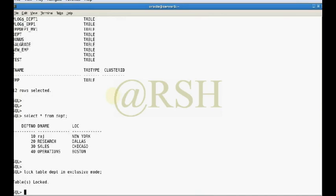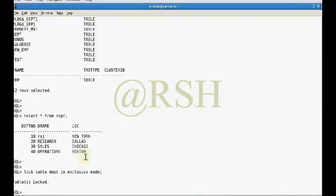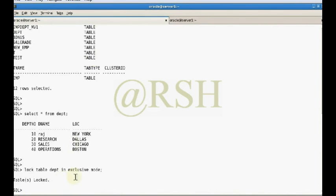The table is now locked. As I mentioned before, when you apply the exclusive lock on a table, other users cannot place any other lock on that table at the same time. Now I am going to open a new tab to demonstrate this.